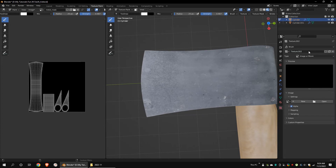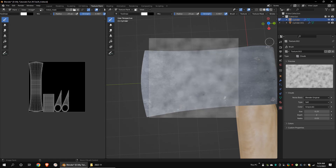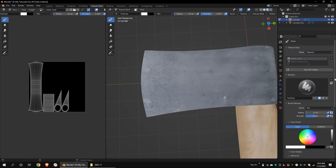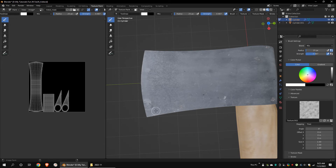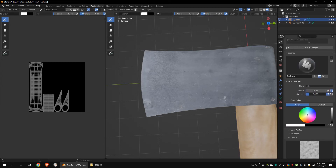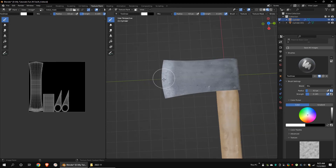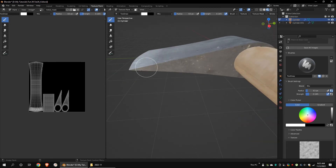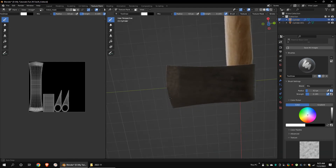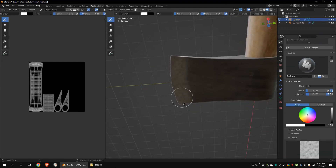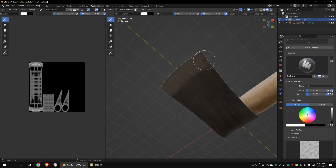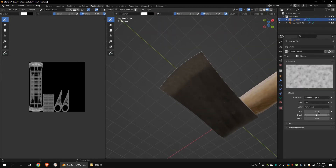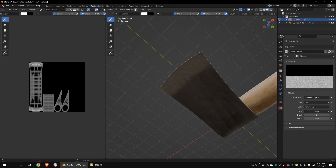Go to the texture properties and create a new cloud texture. Choose tiled as the mapping option. Decrease the strength. Let's change some of the settings of the cloud texture and paint again.